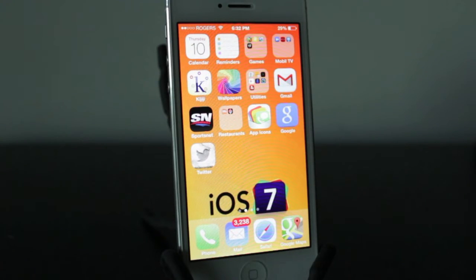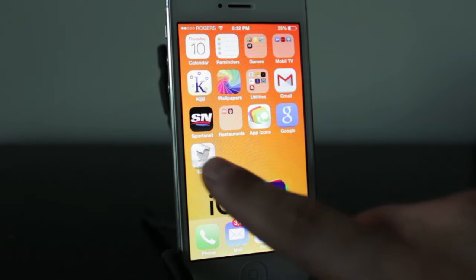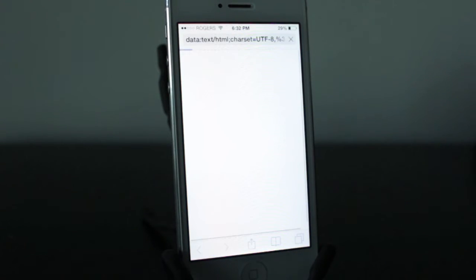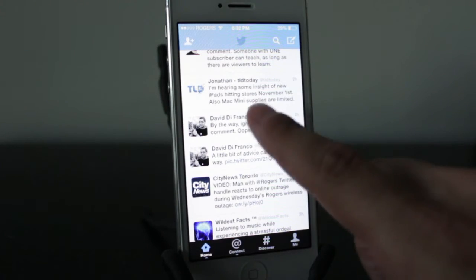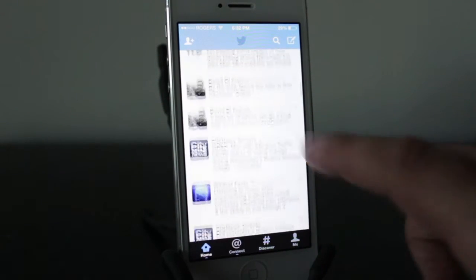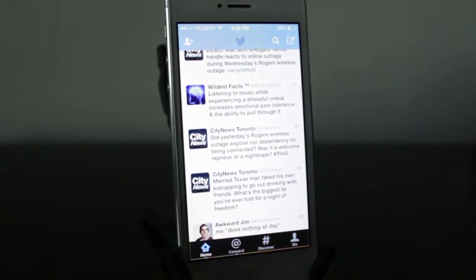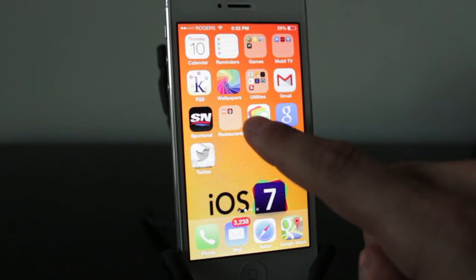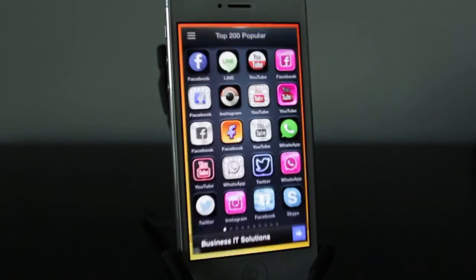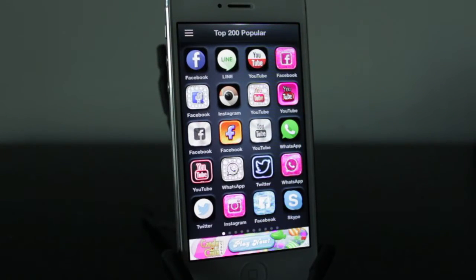So there you have it. We've got the silverish looking Twitter application now and it works just the same — just by tapping on it, it'll open up your Twitter account and you can see your Twitter newsfeed and everything like that. It's pretty much the same application; it just forwards over, which is pretty interesting.